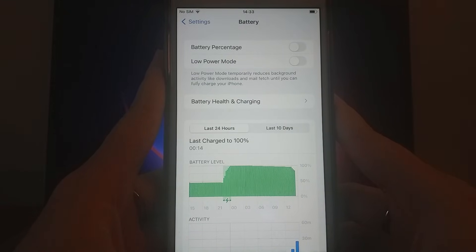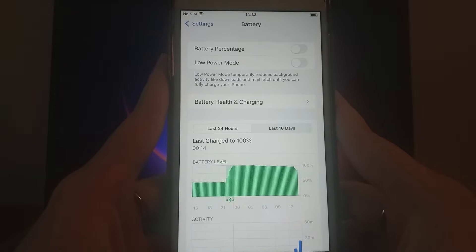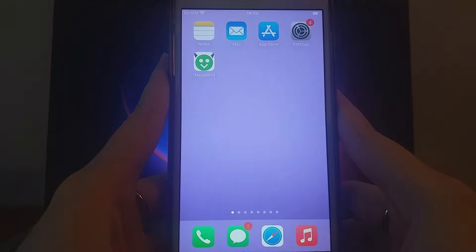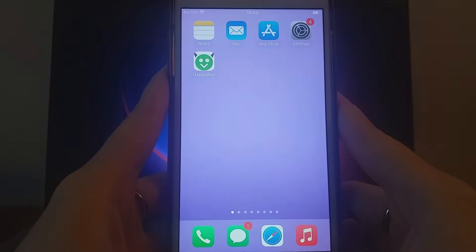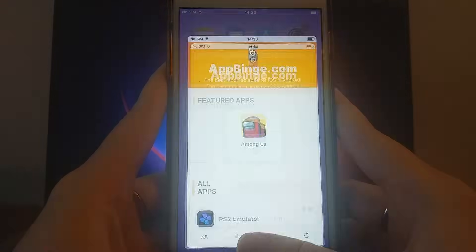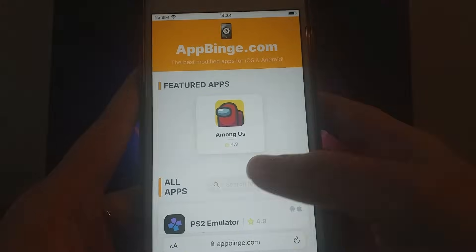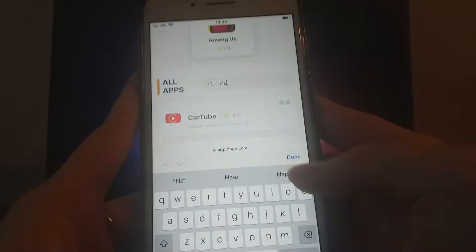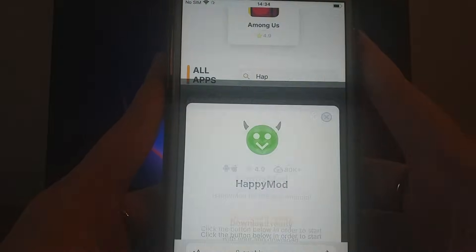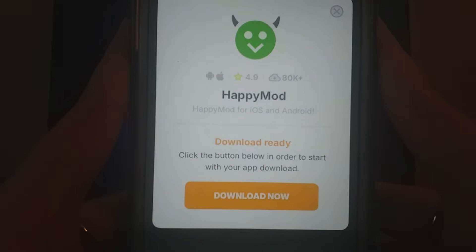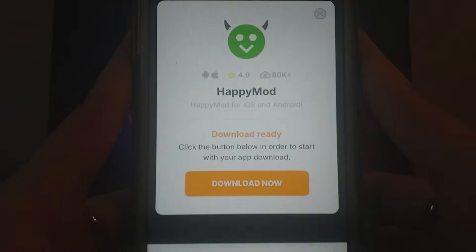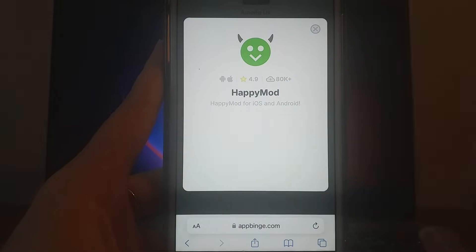Once these steps are complete, we're ready to start the installation! Now that the initial setup is done, let's continue. Open your browser and visit appbinge.com, a reliable site for modded apps. Search for HappyMod and select it from the results. You'll be taken to a page with details like the number of downloads and community ratings. Click Download Now, and the system will begin downloading and installing the app.